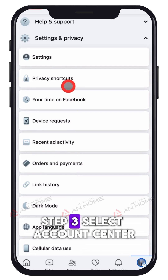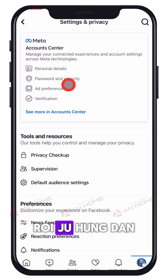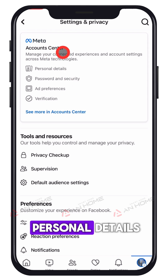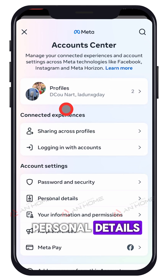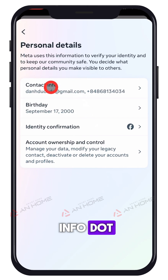Step 3: Select Account Center, then Personal Details. Step 4: Click Contact Info.